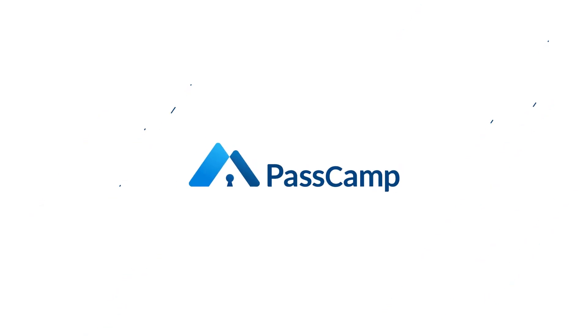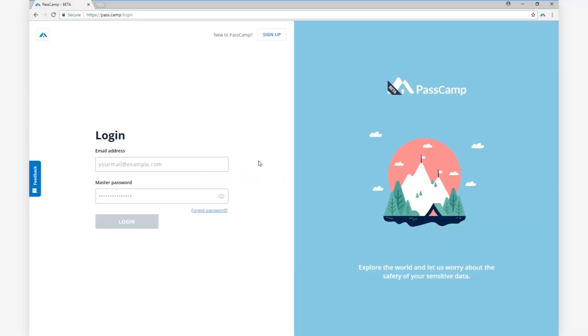Welcome to our quick guide to PassCamp. If this is the first time you're using PassCamp, click the Sign Up button and follow the instructions.